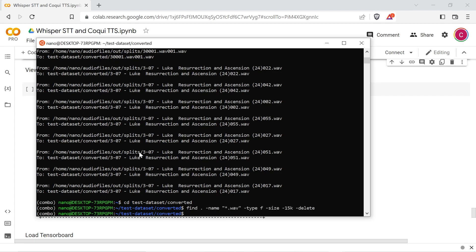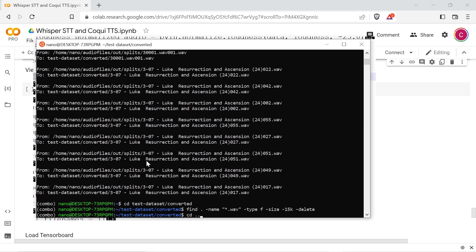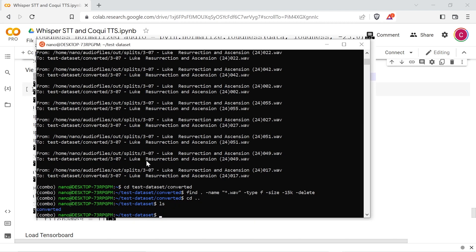After the script is done, change to this directory and run the command to delete any short wave files that may have been created. Rename the converted folder to waves.